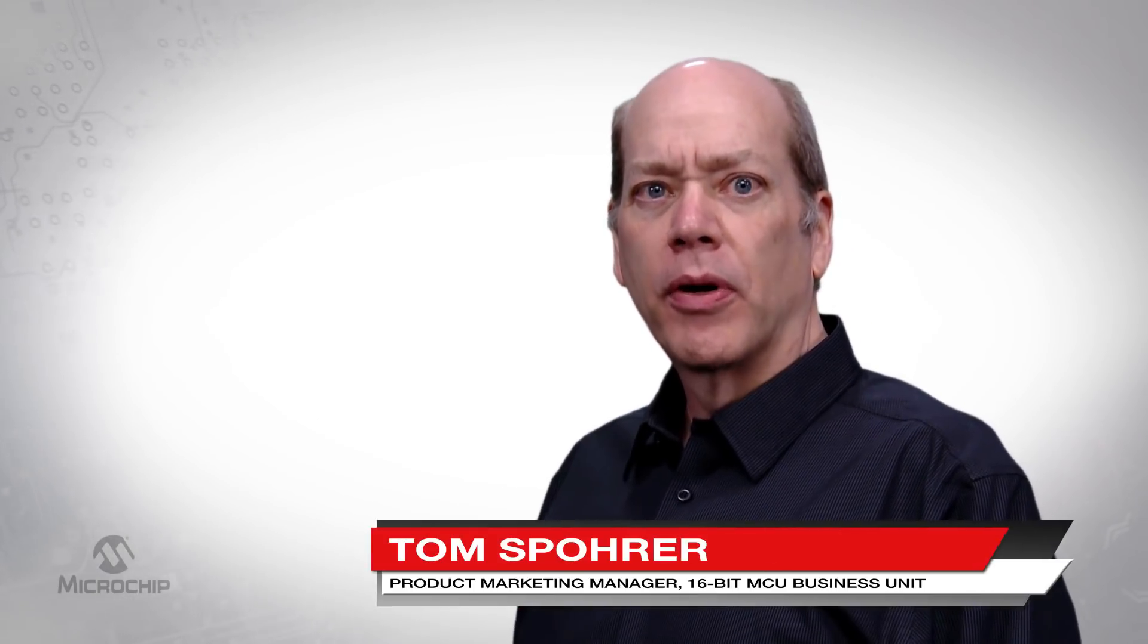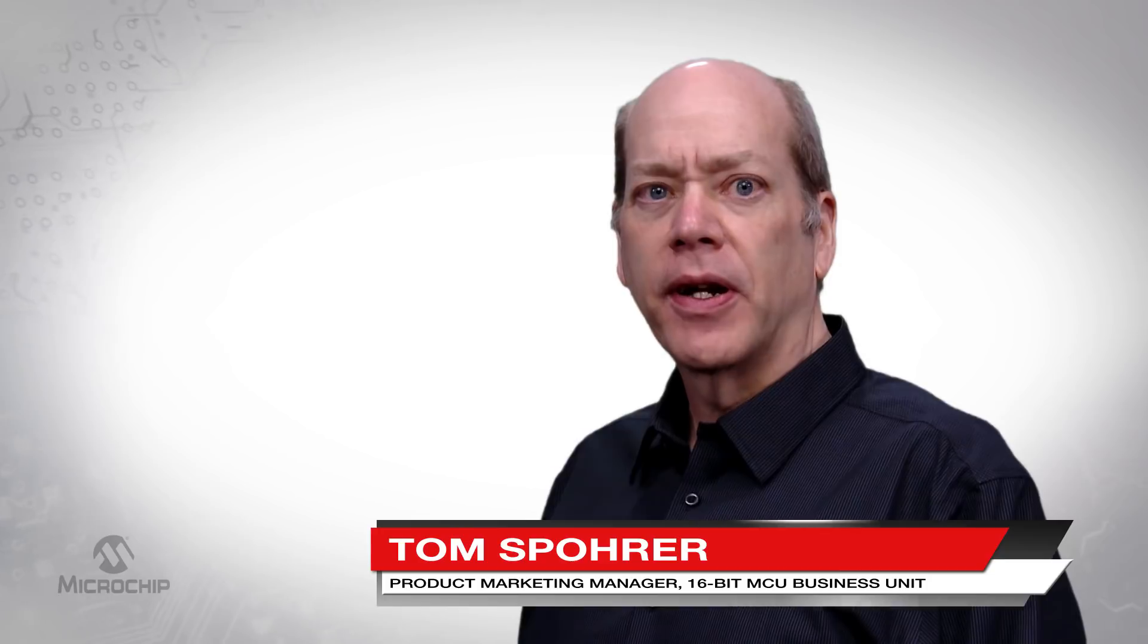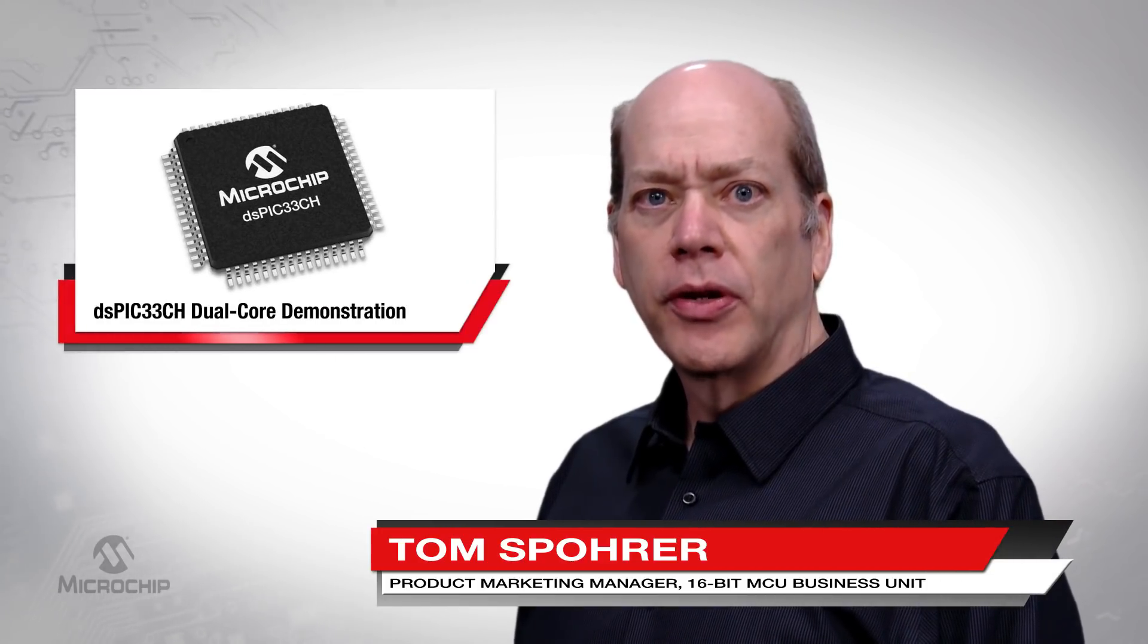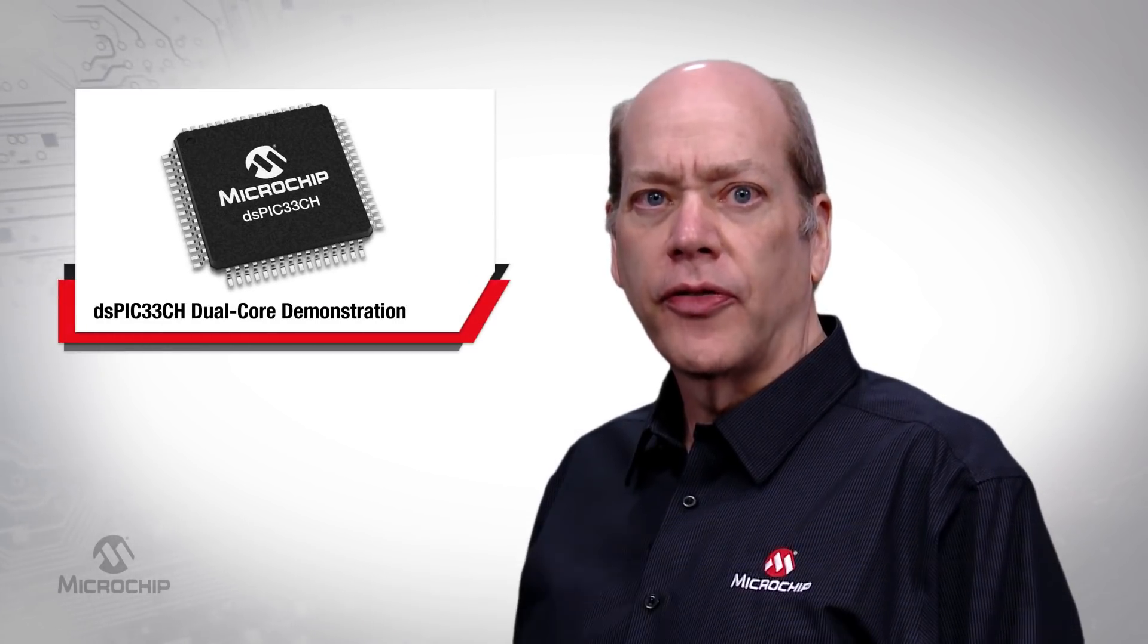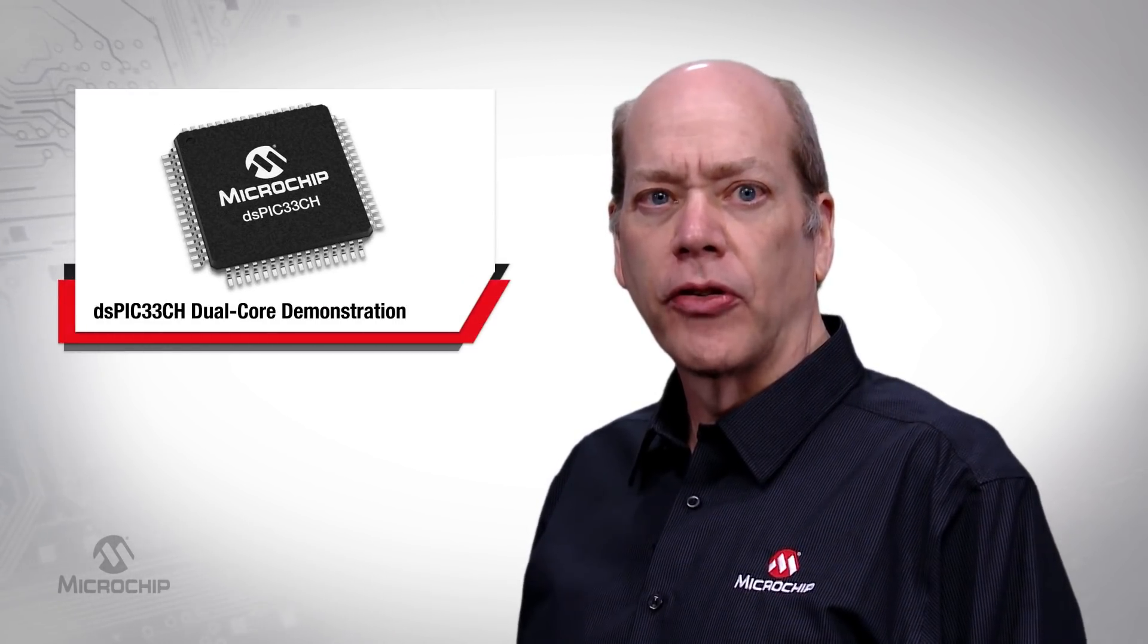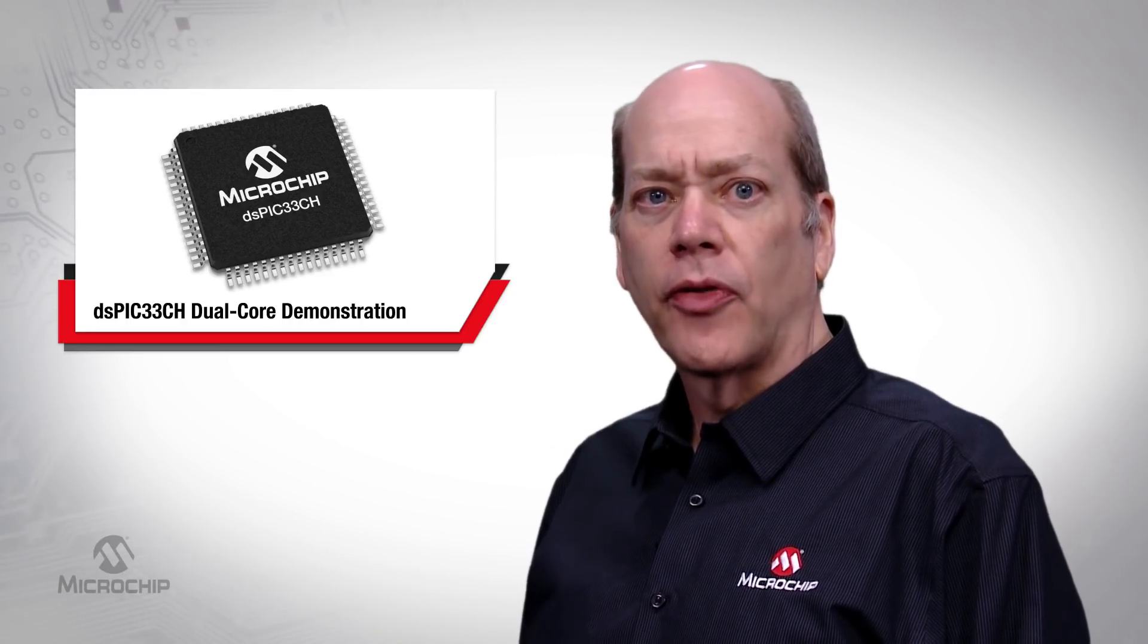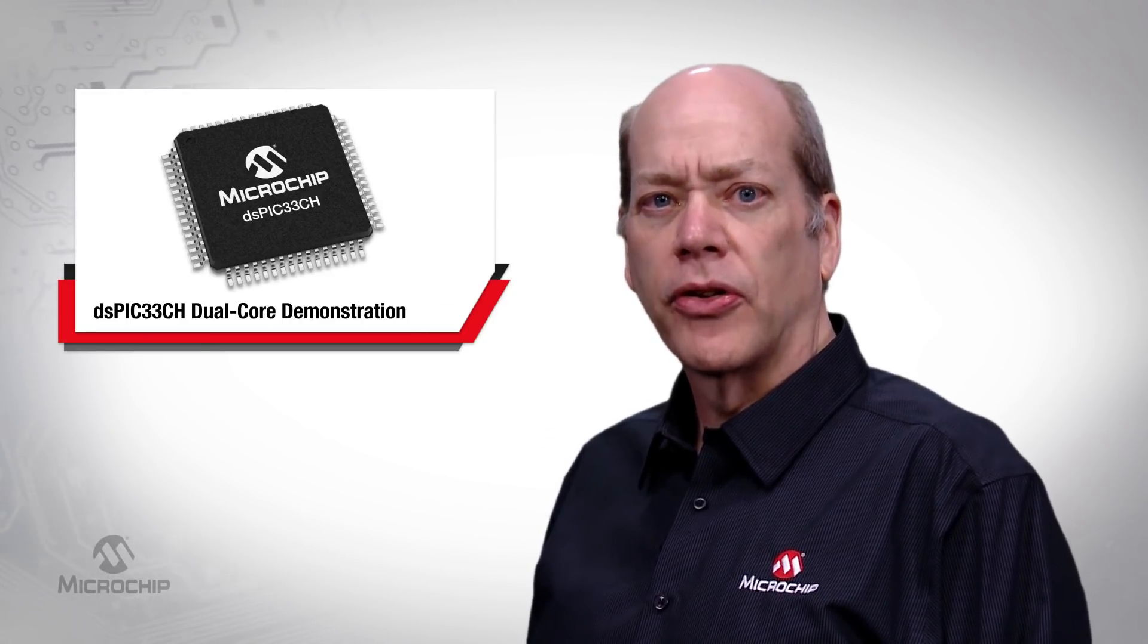Hi, I'm Tom Spohr, Product Marketing Manager at Microchip Technology. Microchip has recently introduced the DSPIC33CH family of devices with dual cores optimized for high-end embedded control applications.